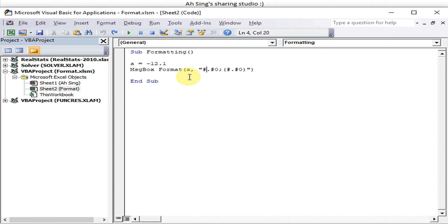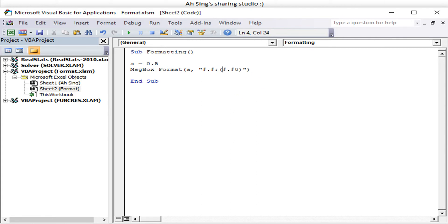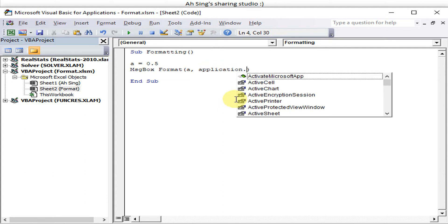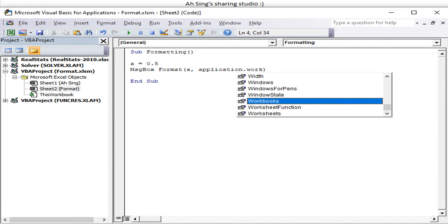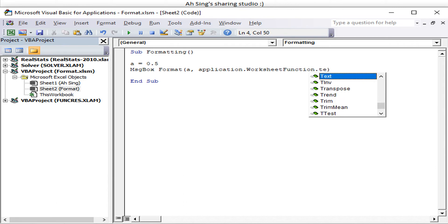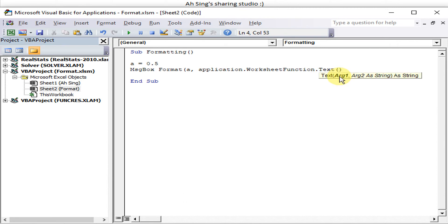Next, let's convert a decimal number to a fraction. For example, 0.5 in fraction form is 1/2. We can use the Application WorksheetFunction.Text method, passing the value and the fraction format string. This converts the number to a fraction according to the format we specify.